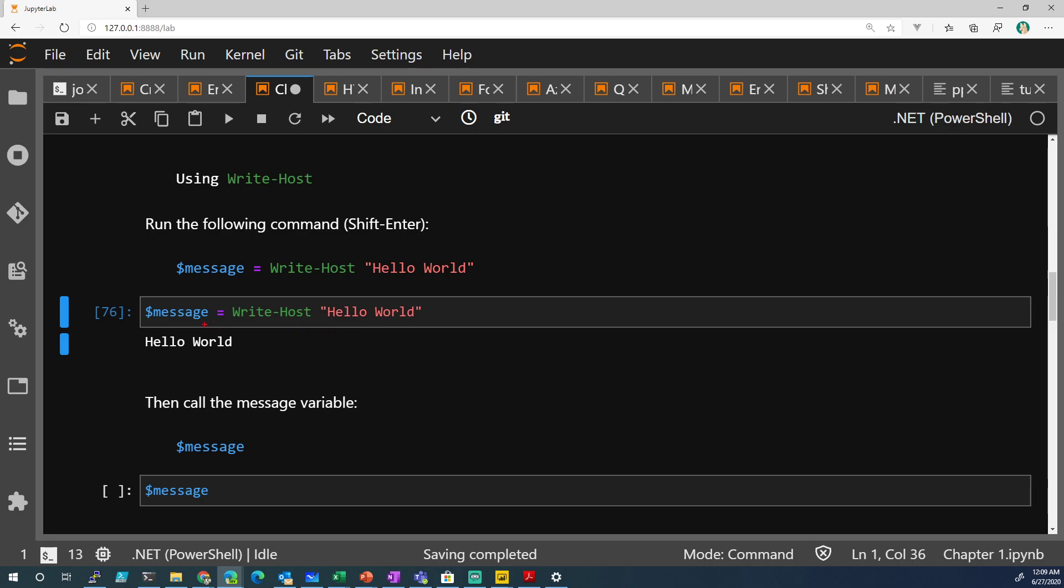It looks like it's going and storing it into that variable, but it's not. Because, like I said, Write-Host only writes to the console.